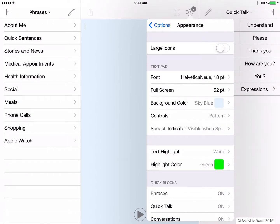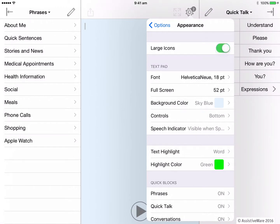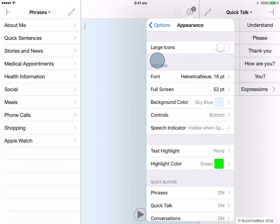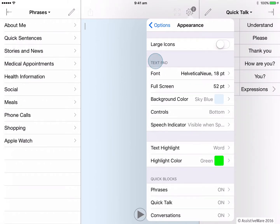Let's get started. We don't need to look at everything today, so feel free to come in and have a play yourself with the different settings and figure out what suits best. Firstly, at the top we have the ability to use large icons. Turning this on will make all the icons and other tools such as the play button larger, which is great if you might have difficulty pressing or touching smaller icons. Next, we can change how the text pad looks. Let's put a sentence into the text pad now so we can see how it changes as we customise it.